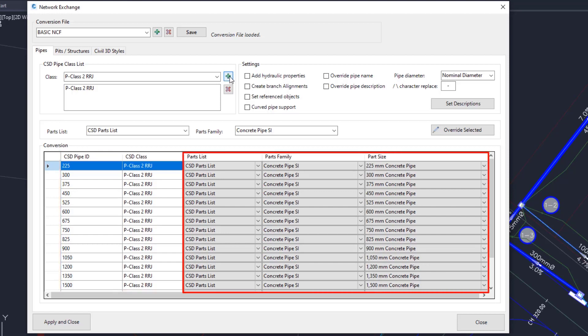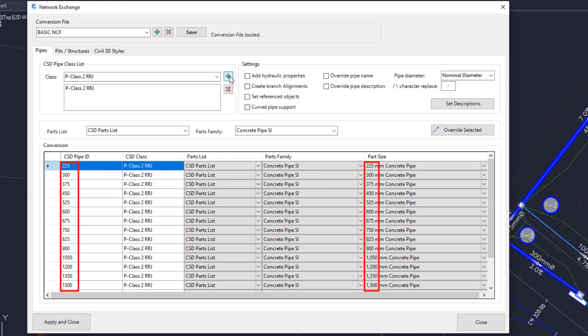Adjacent to these are the pipes from the nominated Civil 3D Parts List. Note that the part sizes have been automatically changed to match the CSD pipe sizes. This automation is made easier because these are standardised sizes, and so the diameters are likely to be common to both lists.